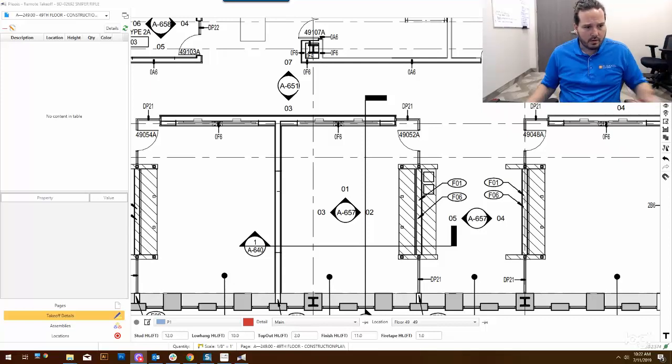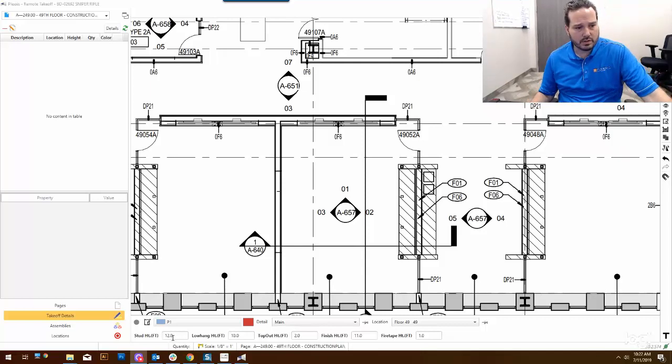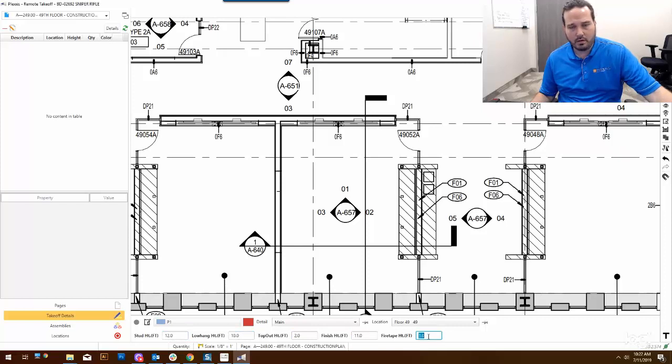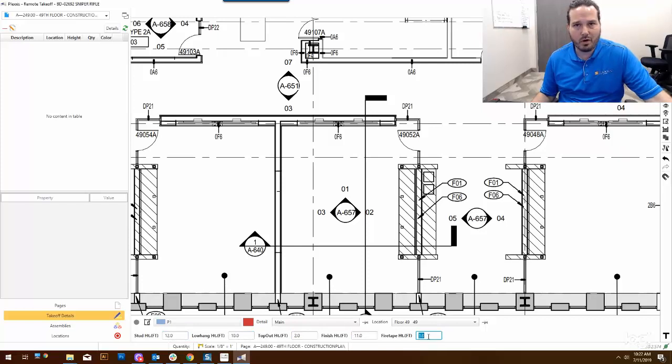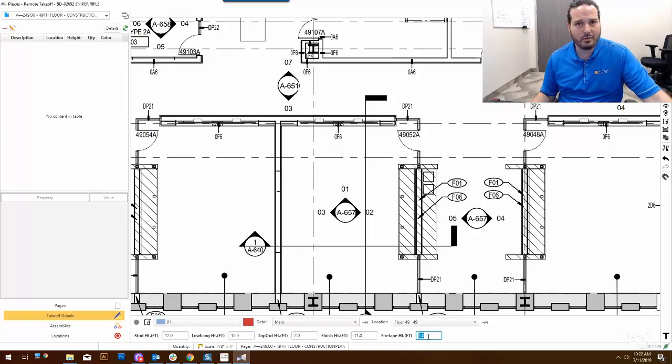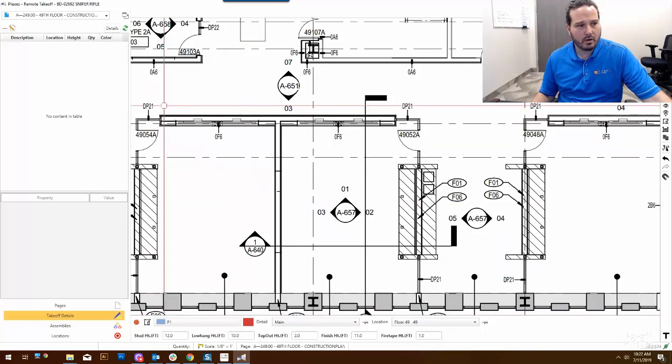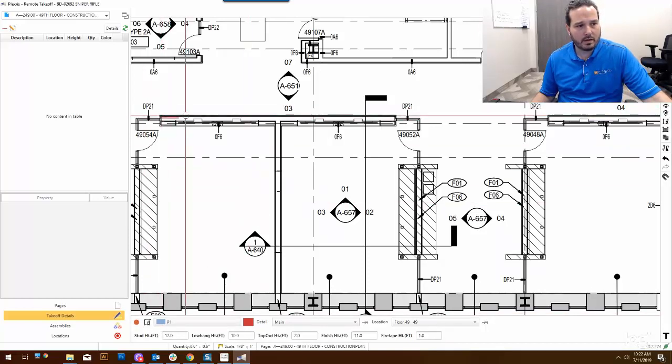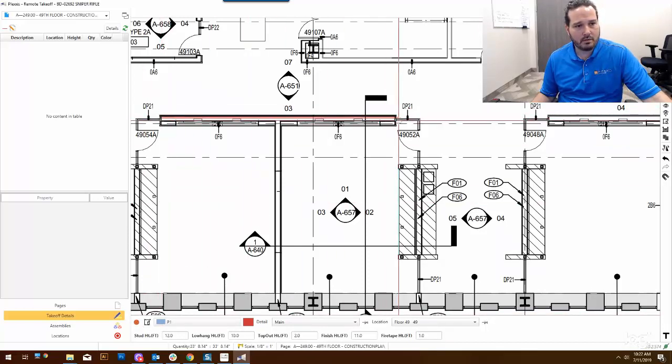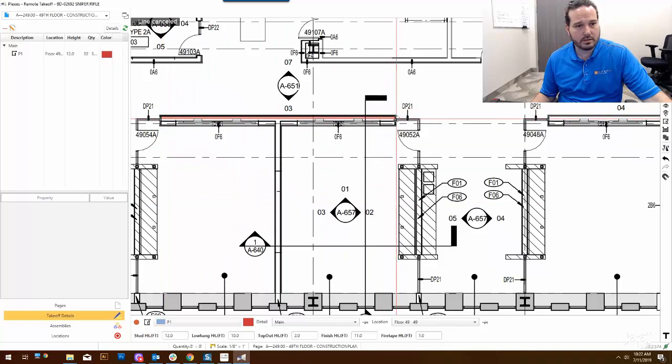Down at the bottom, you can see I got all characteristics of a wall: a 12, a 10, a 2, an 11, a 1. What do they mean? Just characteristics of a wall for top out, low hang, stud height, you know, the basics. I go and I hit the record button. What am I getting? I'm getting a nice little line that includes those characteristics.